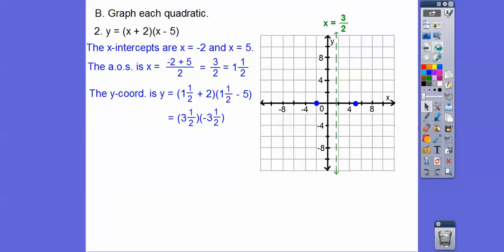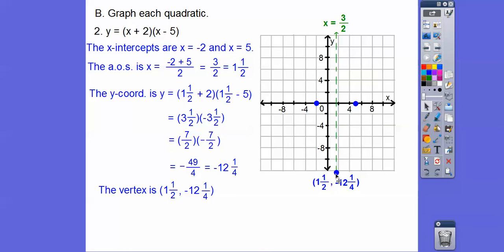As improper fractions, that's seven halves times negative seven halves. Seven times seven is 49, so it's negative 49 fourths, which is negative 12 and one fourth. Our vertex is at one and a half, negative 12 and one fourth — way down here, just a little past negative 12. We use the intercepts to guide us with our parabola, and there's our parabola.